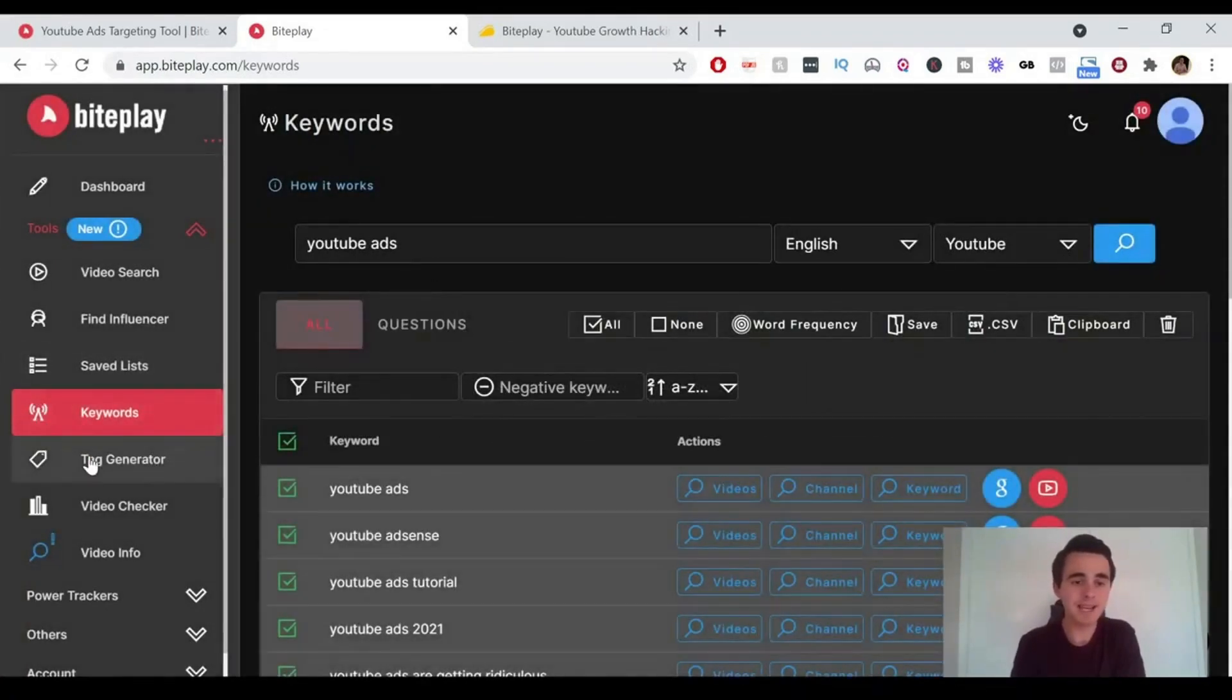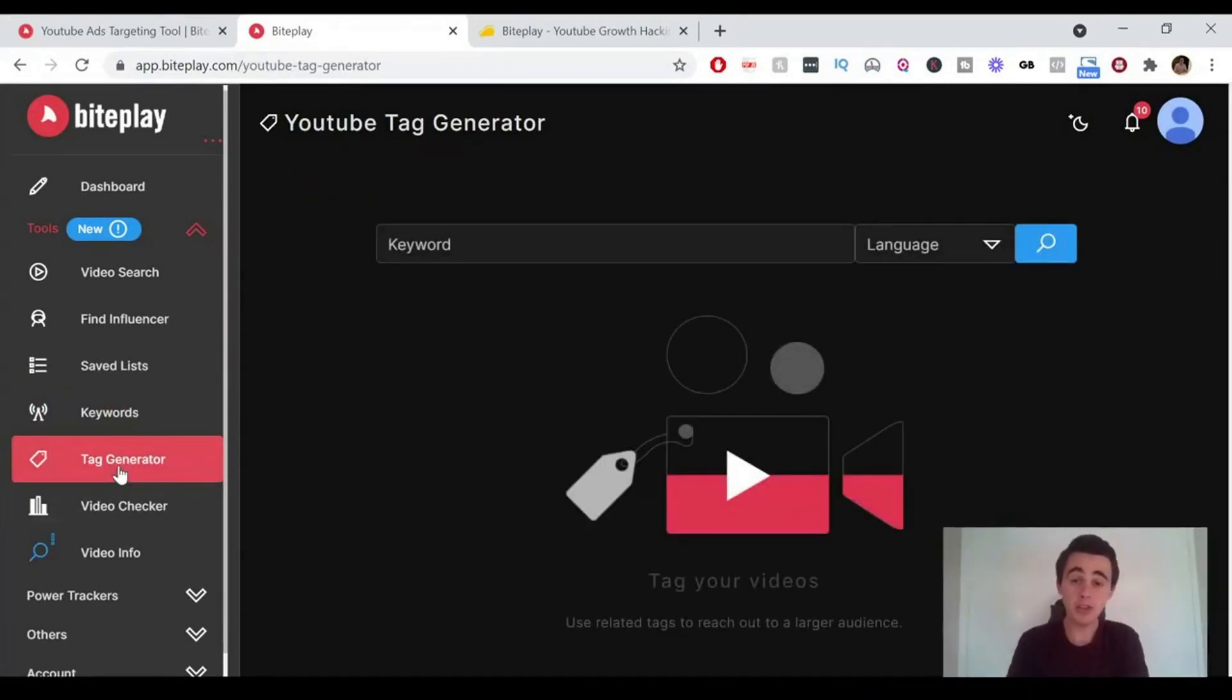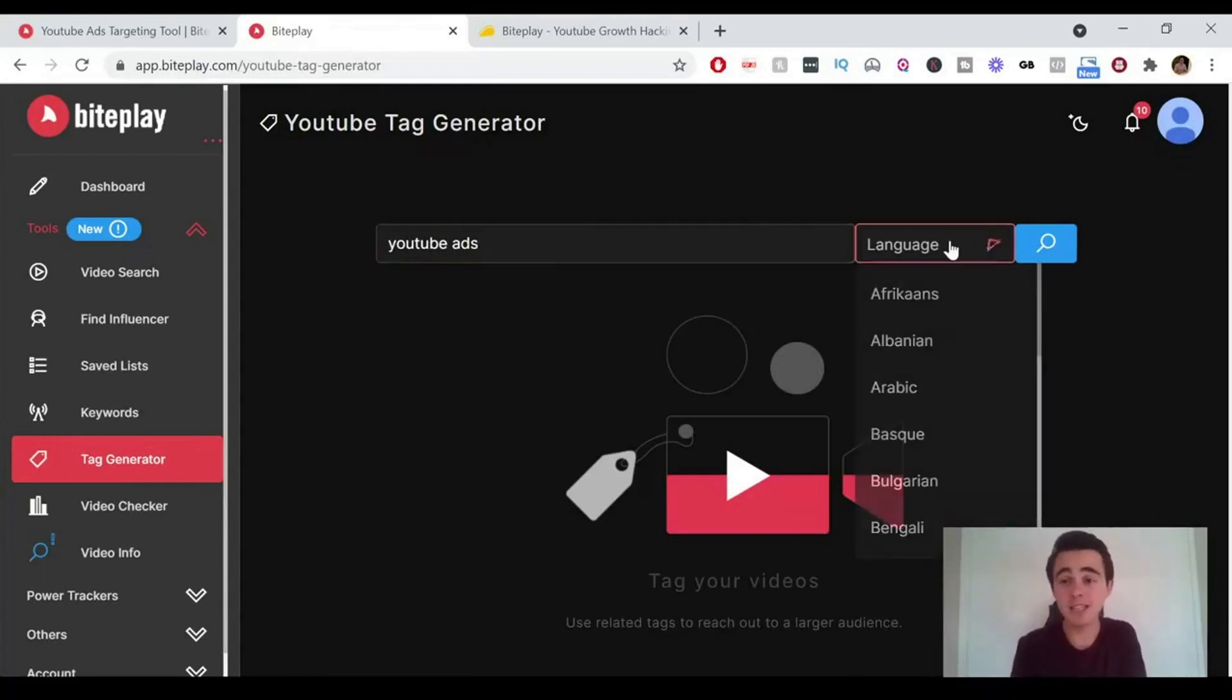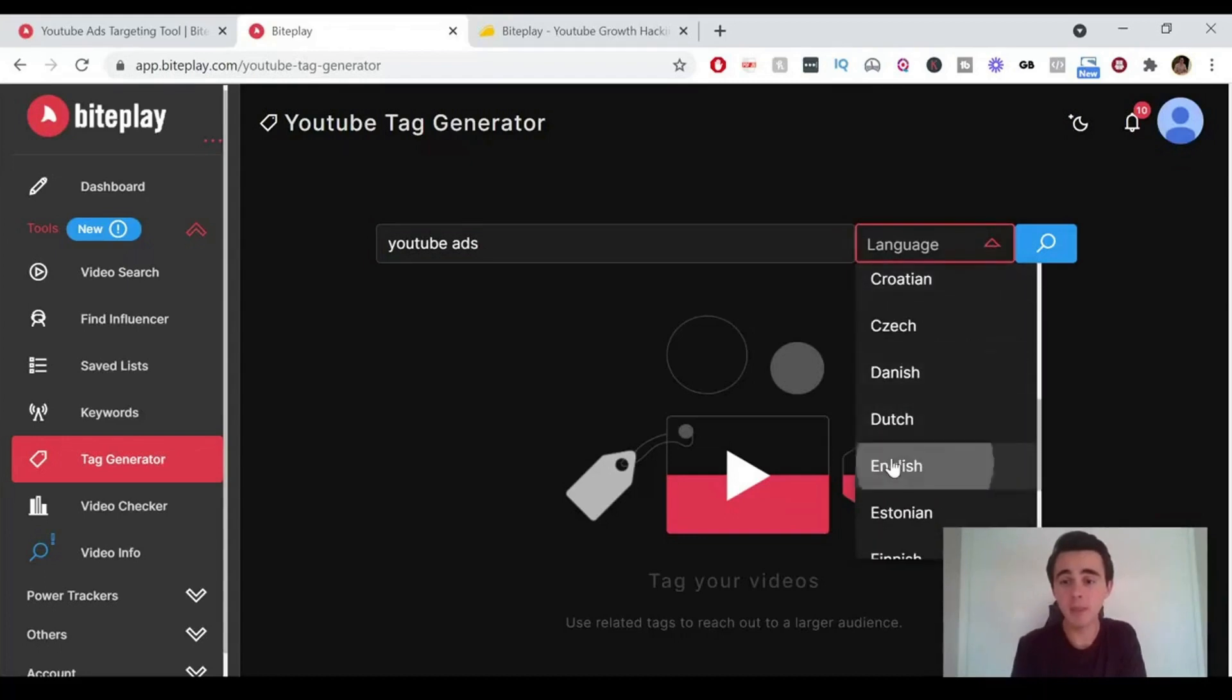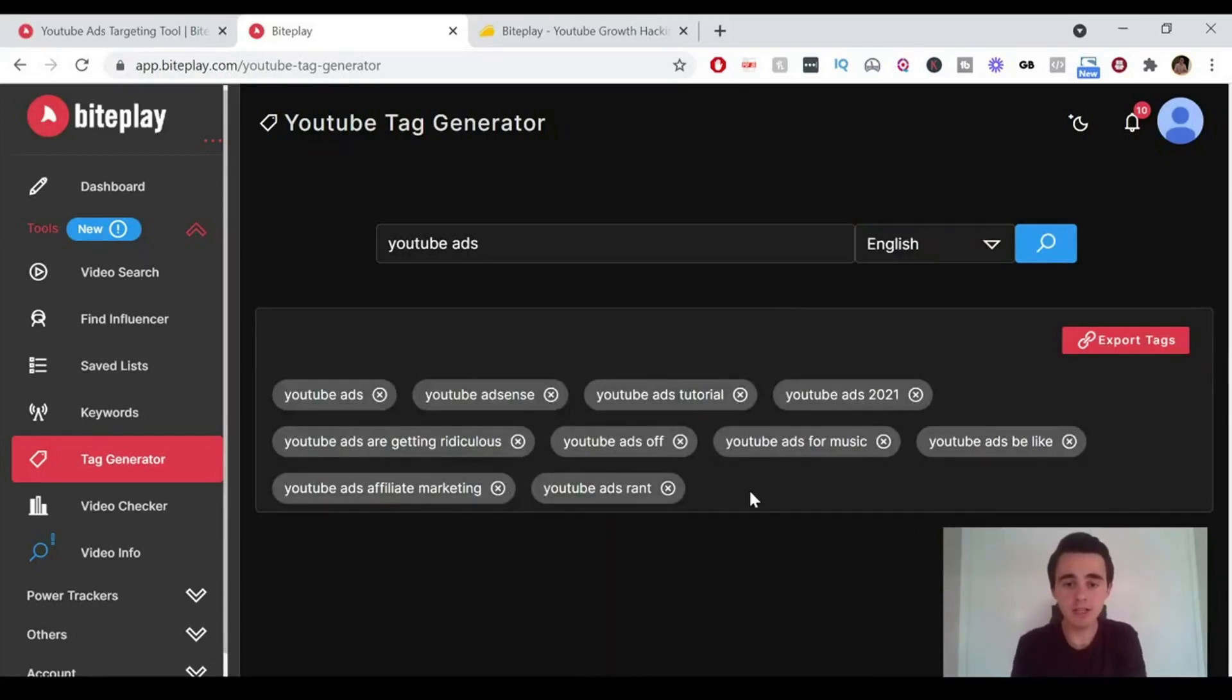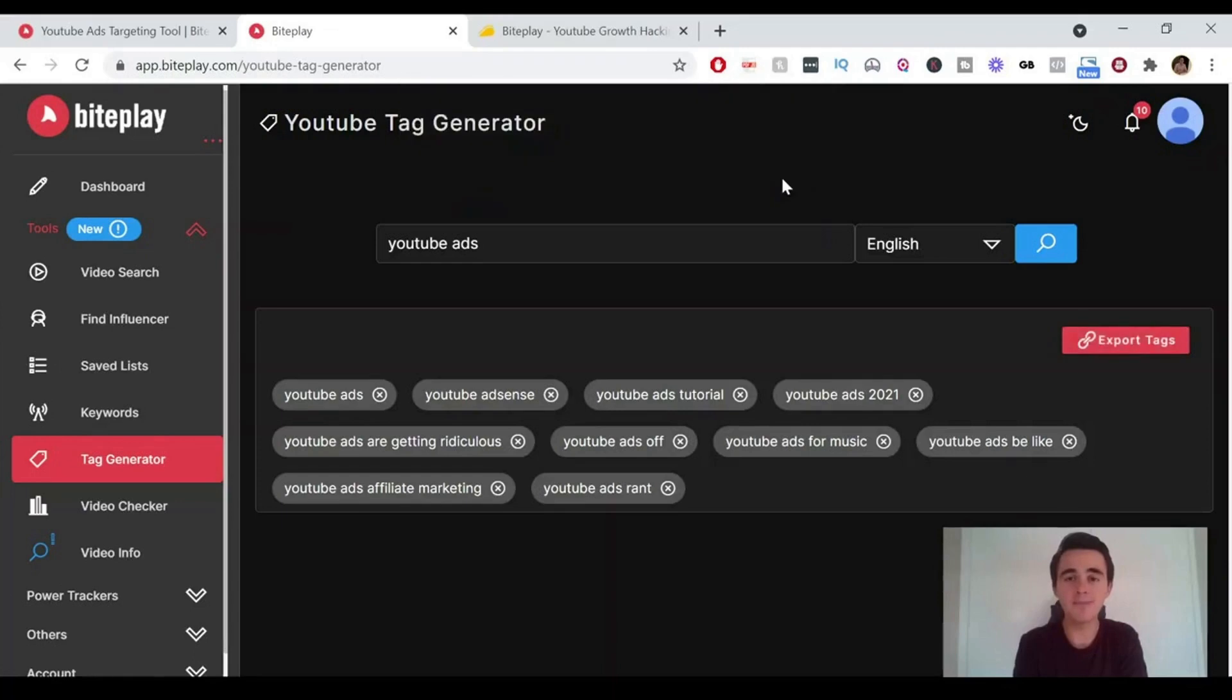Finally, we've got the tag generator. If you're creating YouTube videos, you can use this to find related tags to this video. For example, with the video I'm currently recording, let's see what tags it suggests for me and we'll see how good it is. English and search. So here we go. Here are some of the tags. Some of them wouldn't be exactly what I was looking for, but I think this is a bit of a niche search and you just click export tags and then it copies it for you there.